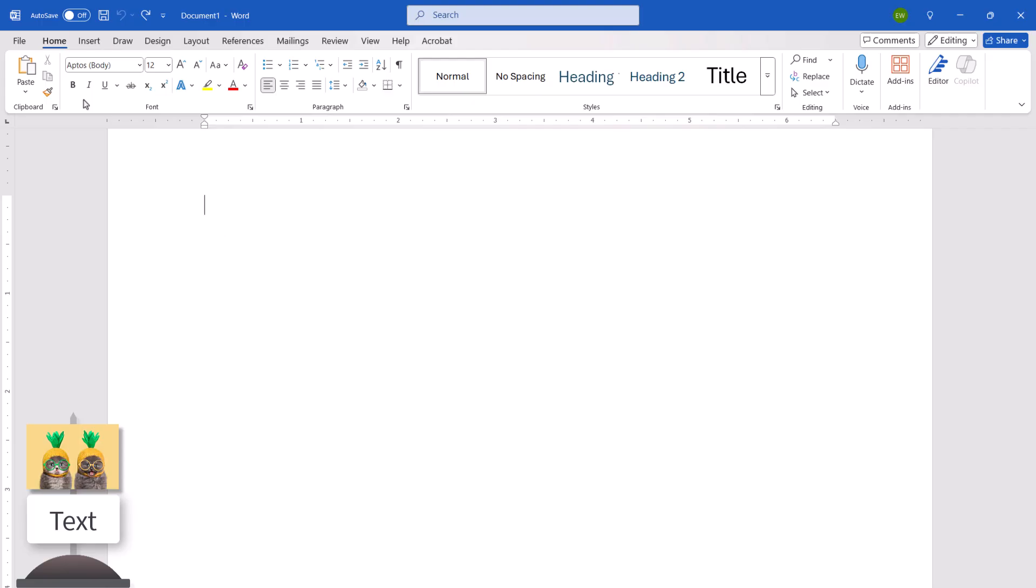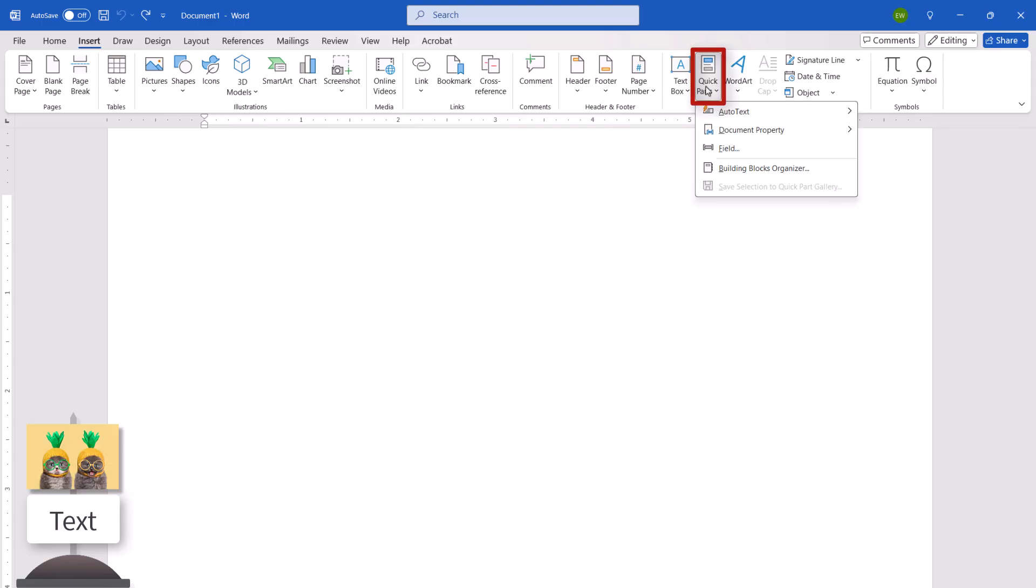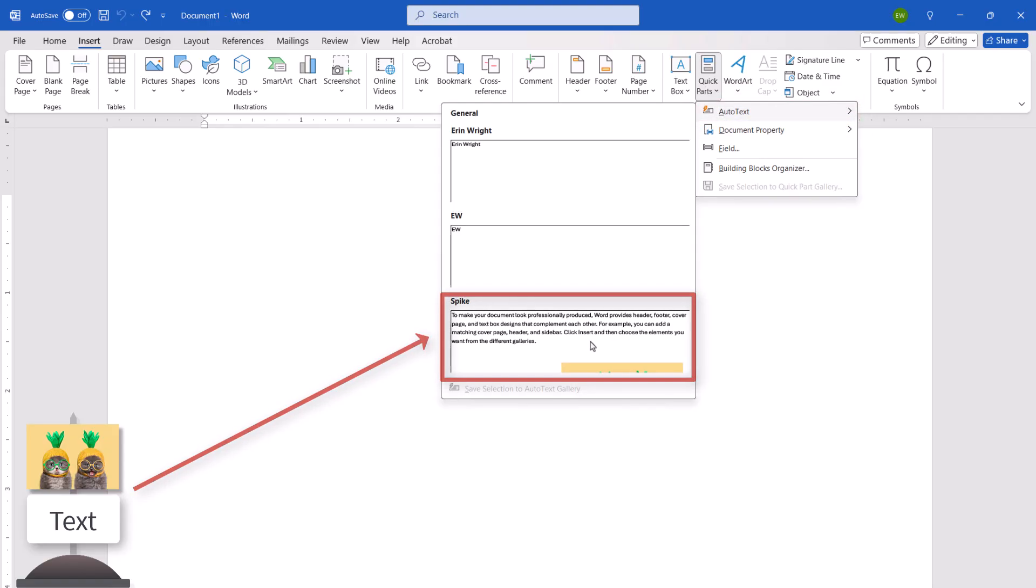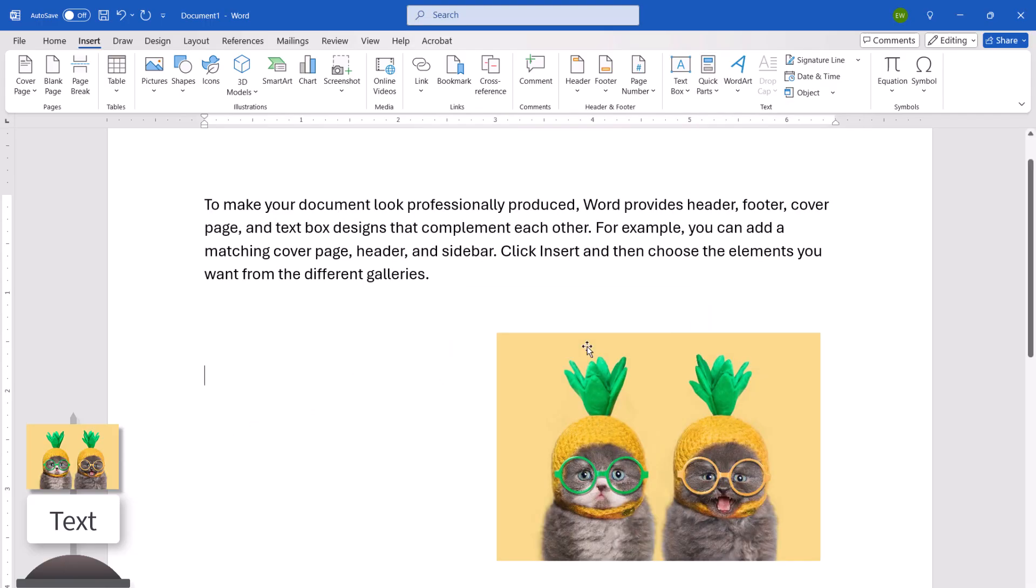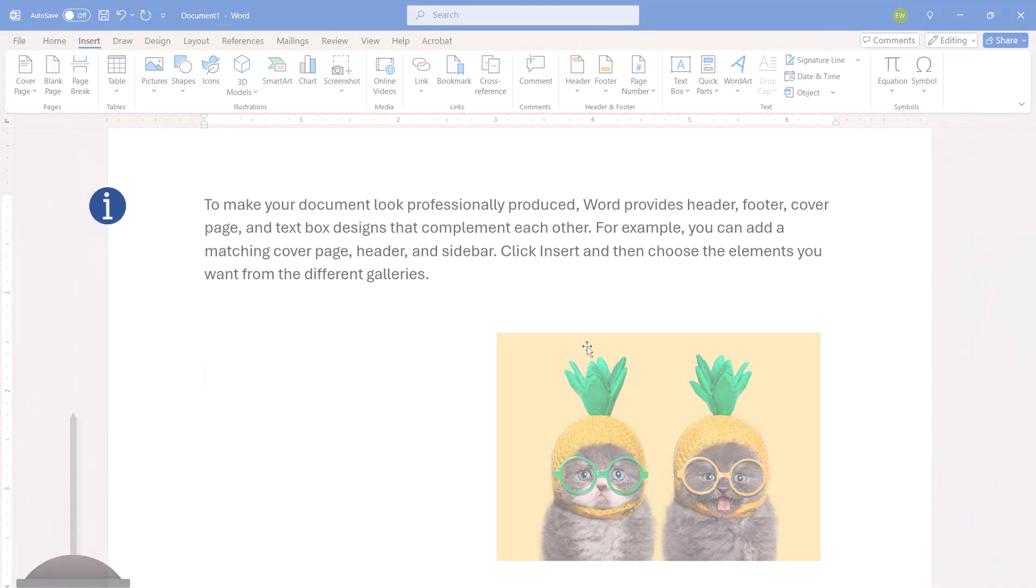Then select the Insert tab in the ribbon. From there, select Quick Parts in the text group, followed by Auto Text from the drop-down menu. Finally, select Spike from the sub-menu. Note that if the spike doesn't appear in the sub-menu, your spike is empty.